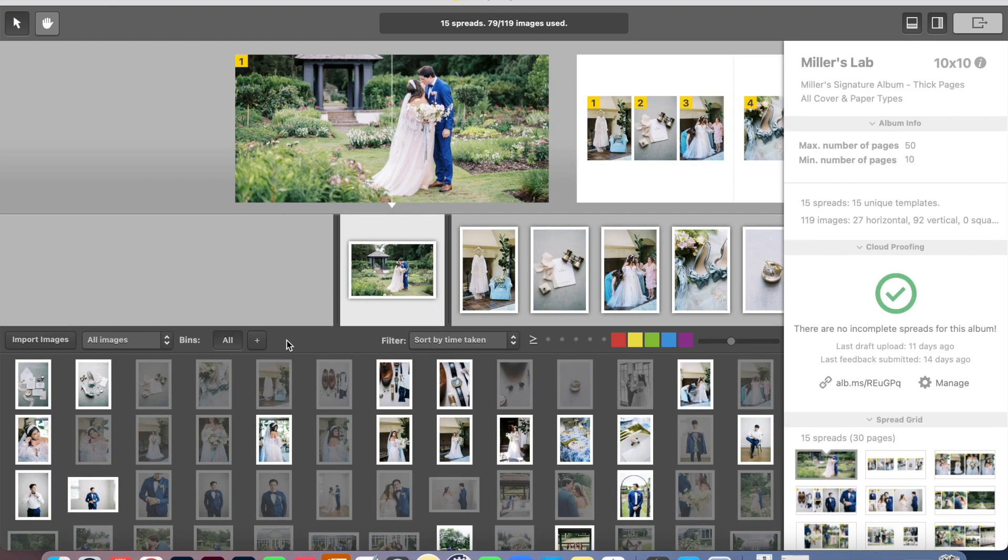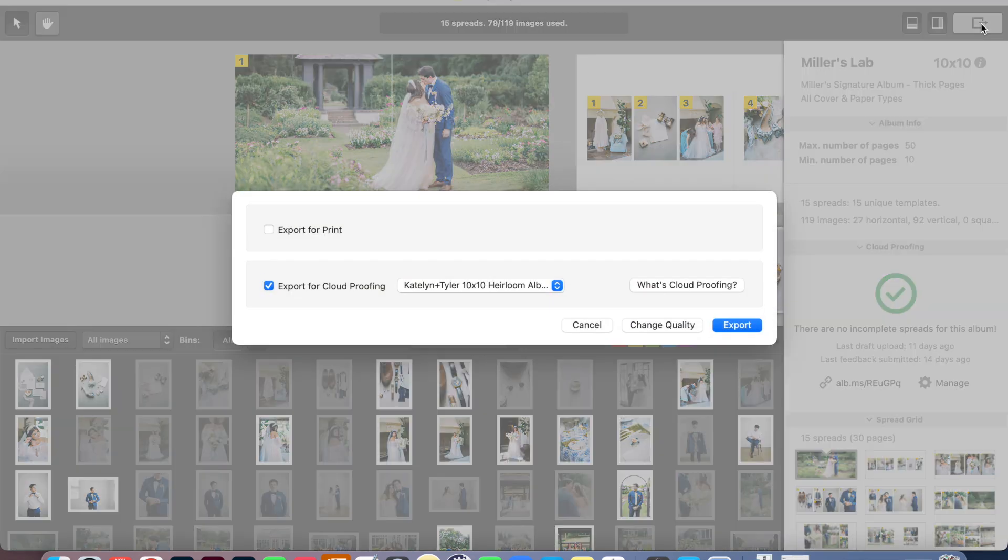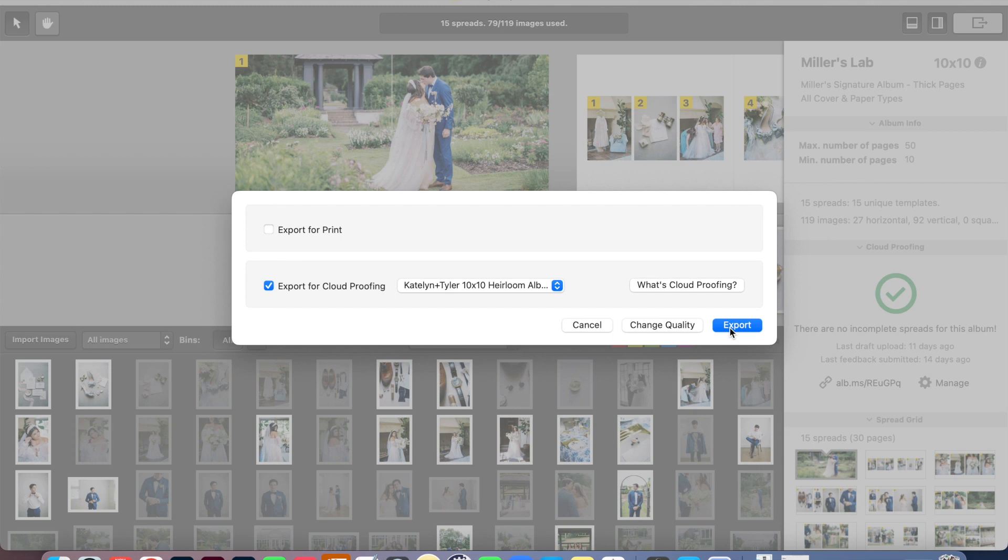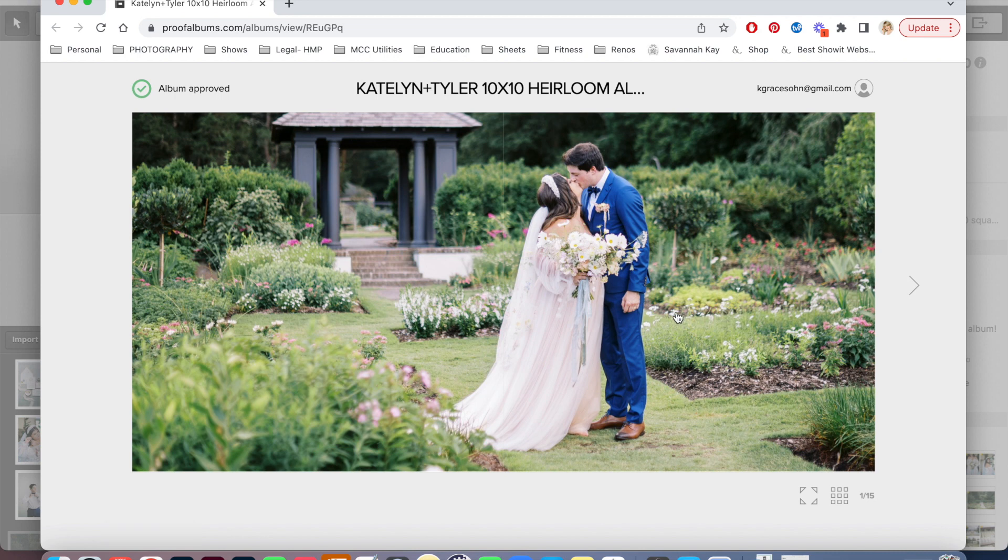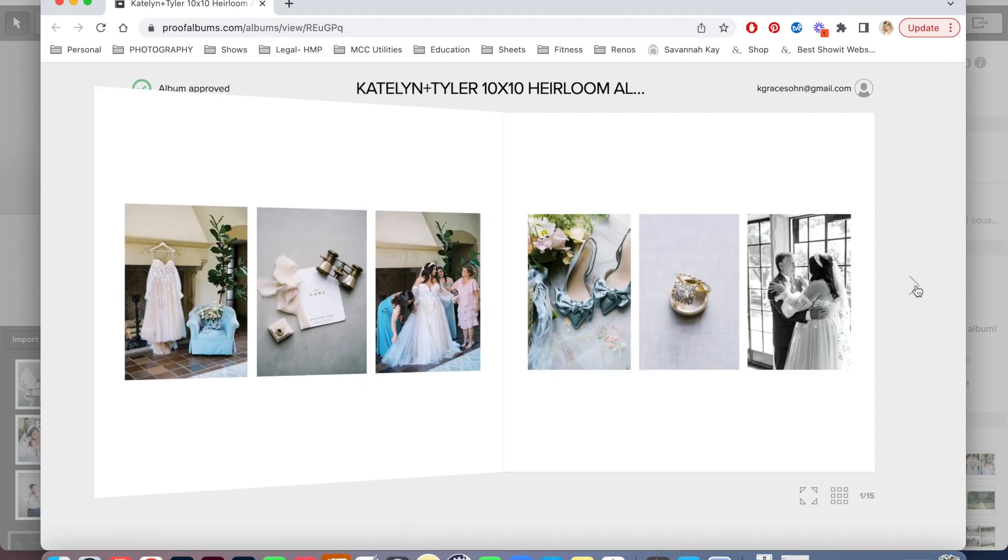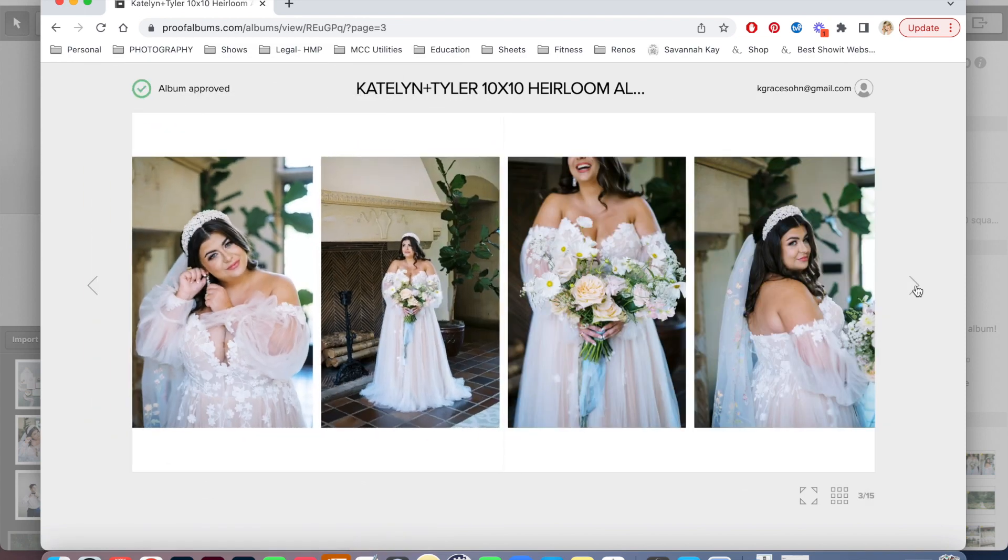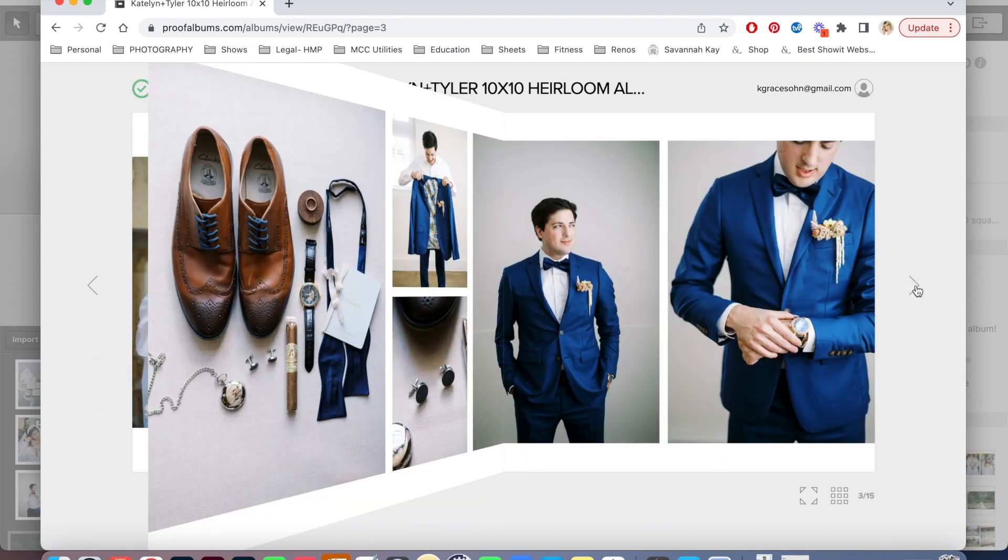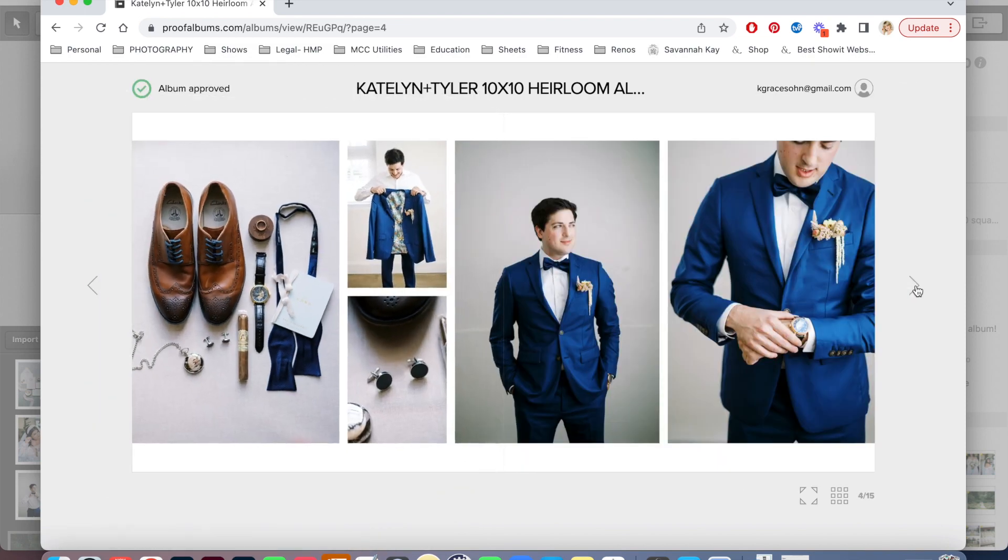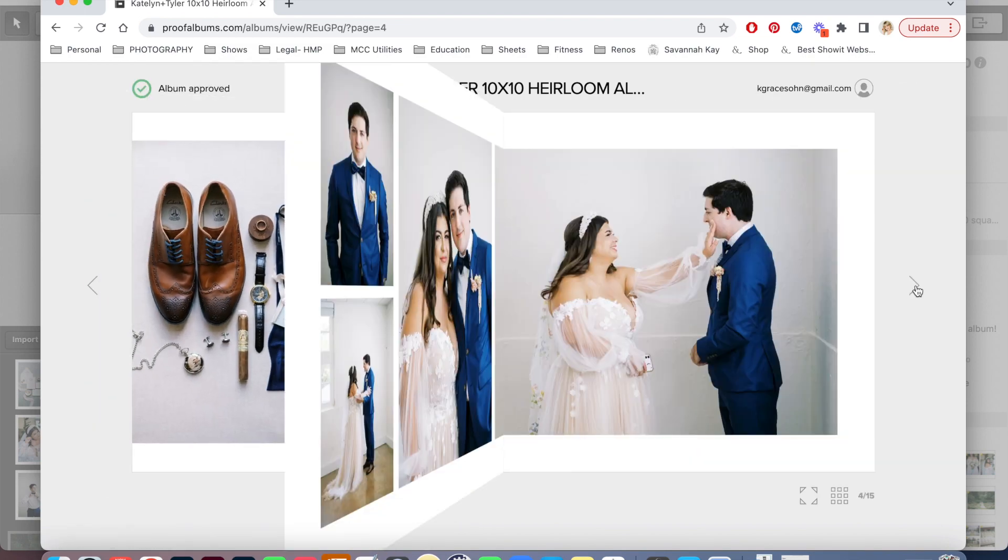So going back to Caitlin and Tyler's 10 by 10 album here, when I'm ready to send them proofing for this album, I select this, go export for cloud proofing, export, and it'll automatically create a little website page where they can virtually see their album. And this is what that looks like. So this is Caitlin and Tyler's 10 by 10 heirloom album. And they can go through and this is just basically a virtual of their album. And they can go through and look at it.